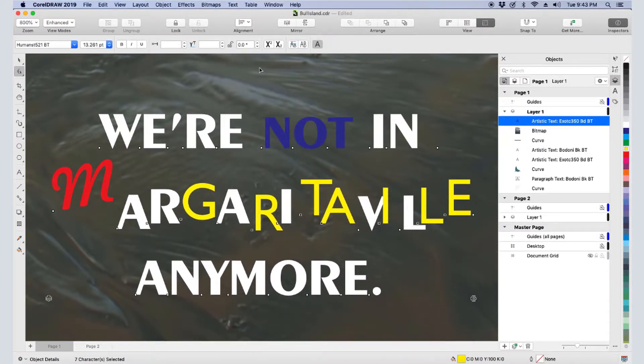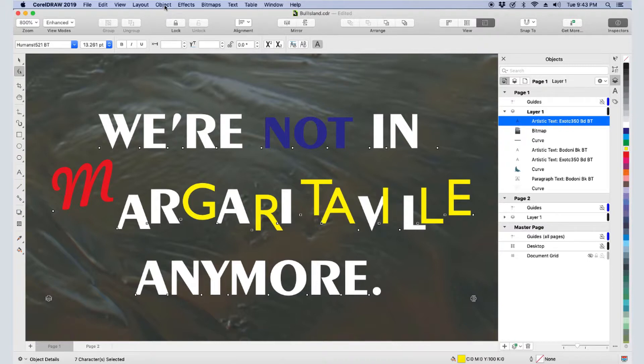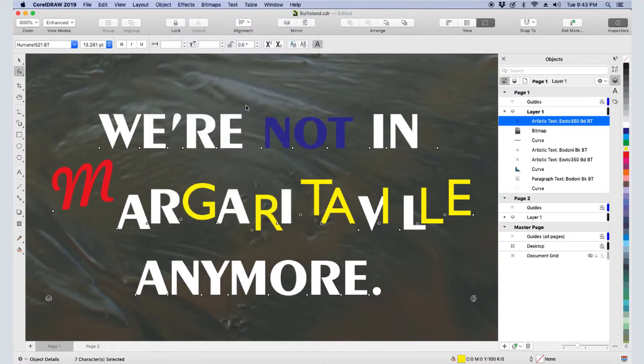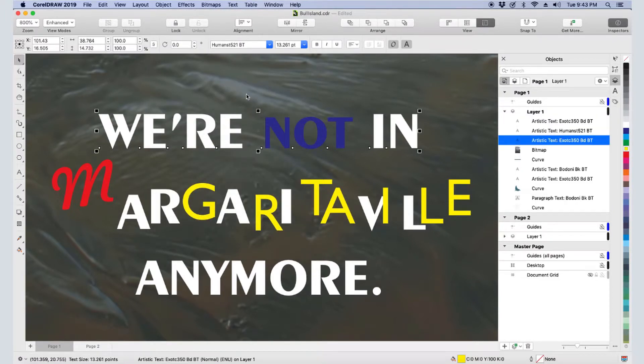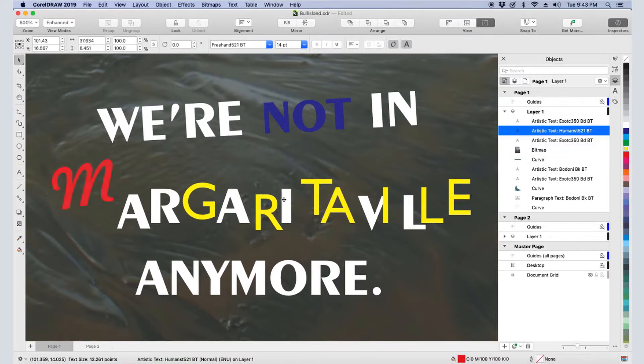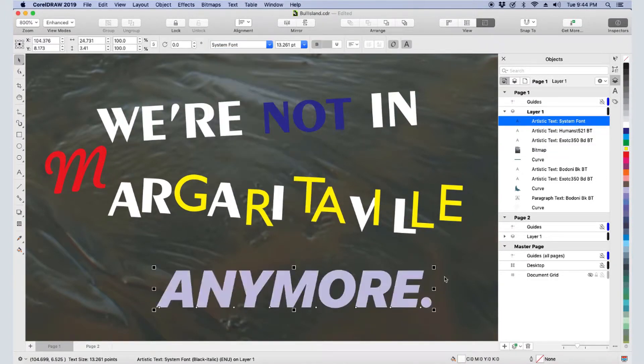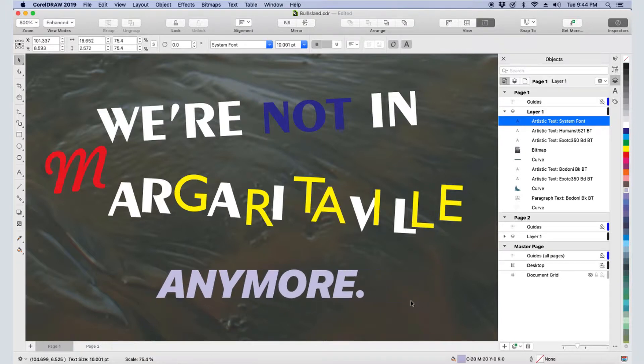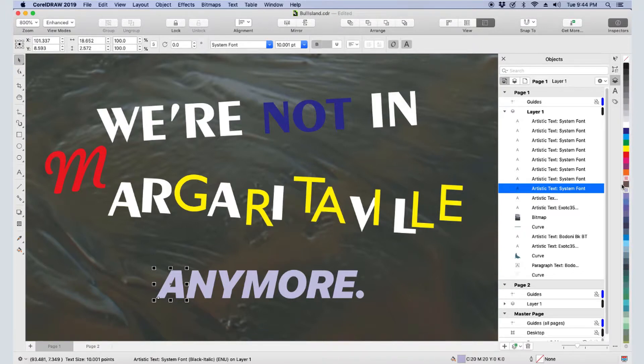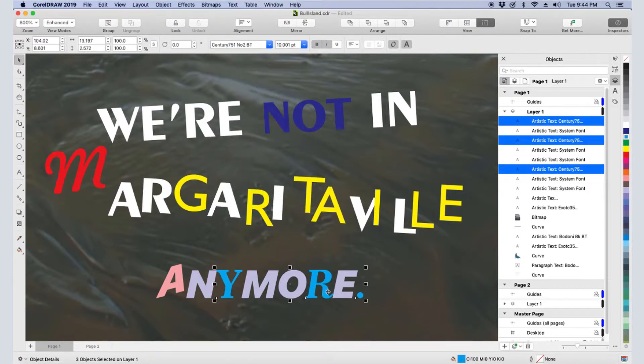Through all of these changes, these three lines have remained a single artistic text object. But say I want to make changes to each line separately. With the text selected with either the Pick or Shape tools, the Object menu has an option to break apart artistic text. And the shortcut for breaking apart is Command-K. Now I have three separate lines and can make changes to each on its own. With this text object selected, I can use Command-K again to break this line into individual characters. Now each character can be changed, similar to what I did previously with the Shape tool, and I can shear or skew letters.